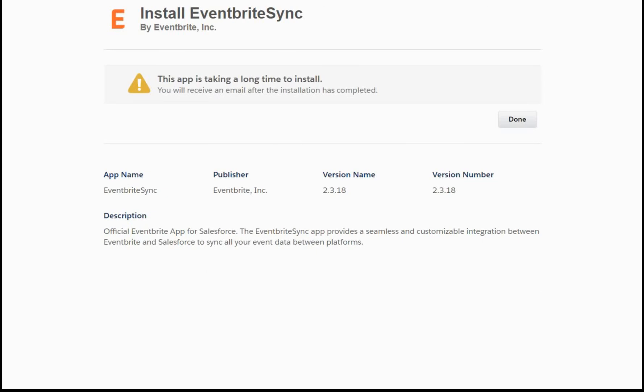Salesforce came back with the fact that it needs to have a little more time, and it will get back to us with an email. So we'll watch for the email.